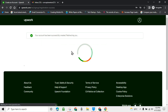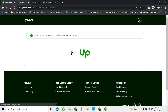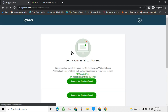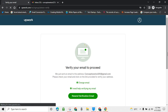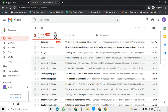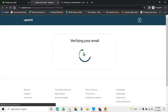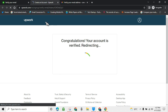Upwork is redirecting you to the next phase where you have to confirm your email address. Go straight to your email — I already have an email from Upwork that says 'Verify your email address to complete registration.' Click on 'Verify email' because that's the second step after signing up.